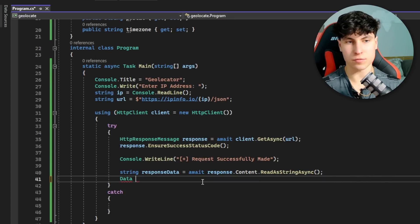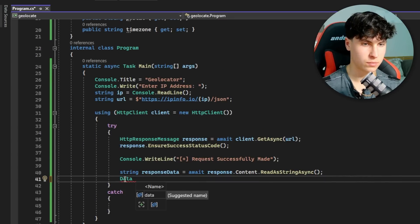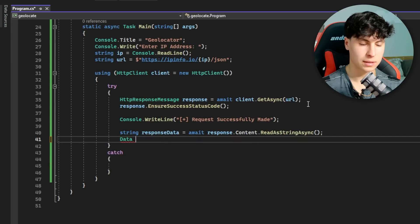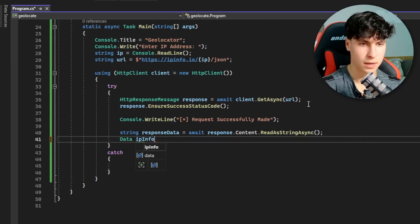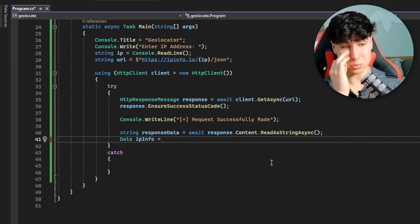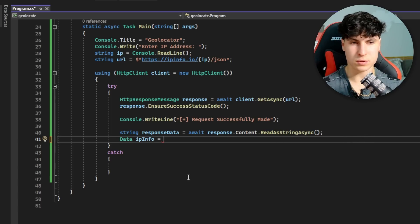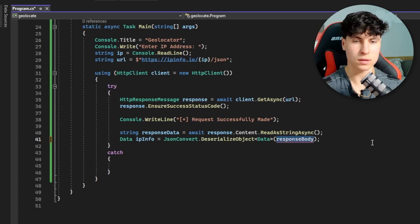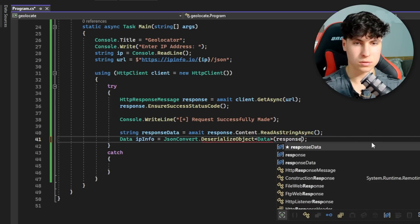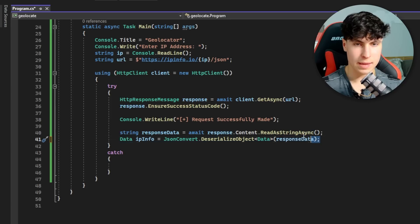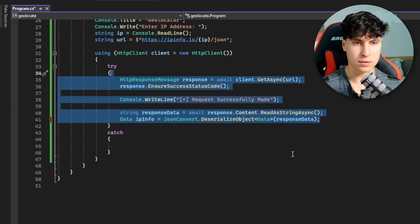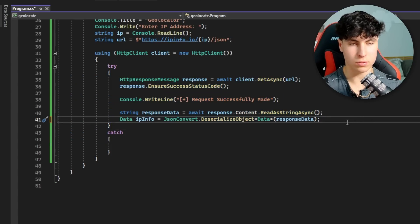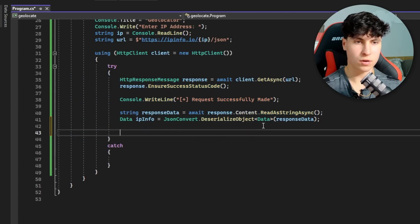Now we're going to make an instance of the data. We type Data - it's referencing this class right here. Let's call it ipInfo. Okay, I can't lie, I kind of forgot the command for this one. Let me go through my old projects. I'm just going to copy-paste this - it takes it apart, parses it, and responseBody notes responseData here we go. You shouldn't be getting any errors - everything should be looking nice and colorful.